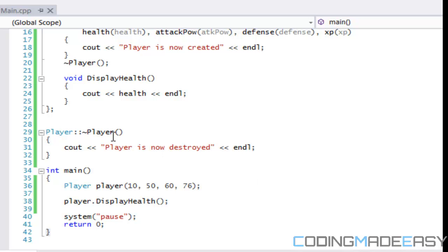So that is how the destructor works. If you allocate something using 'new' in your program, the destructor is when you should call the 'delete' keyword, et cetera.